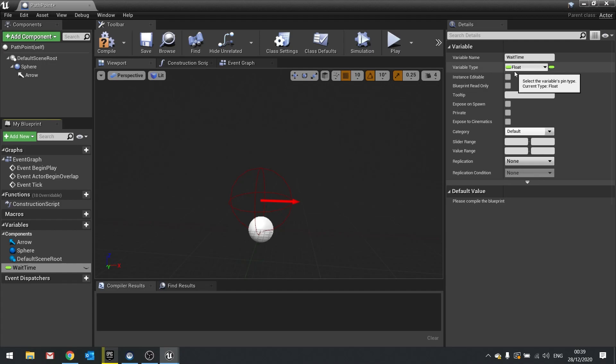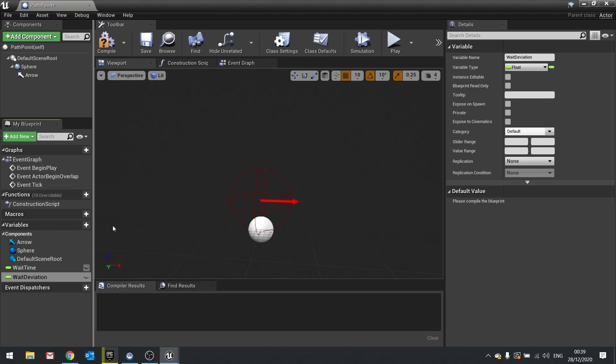So to go along with that we're also going to have a wait time deviation. So add a new variable and do wait deviation and this is going to add some sort of randomness to it. So if we want to make the sort of random wait time we can do that here with this tool set up like so. So this will also be a float. Hit compile and we are done here.